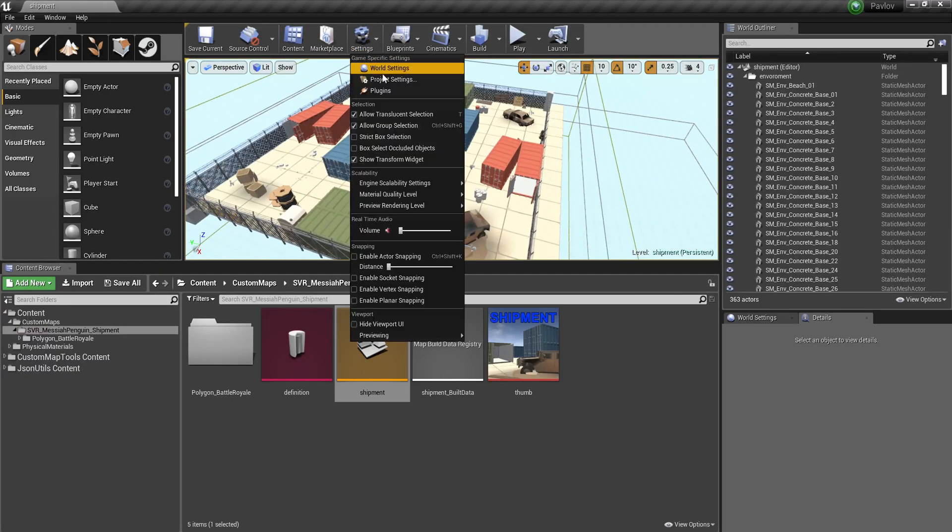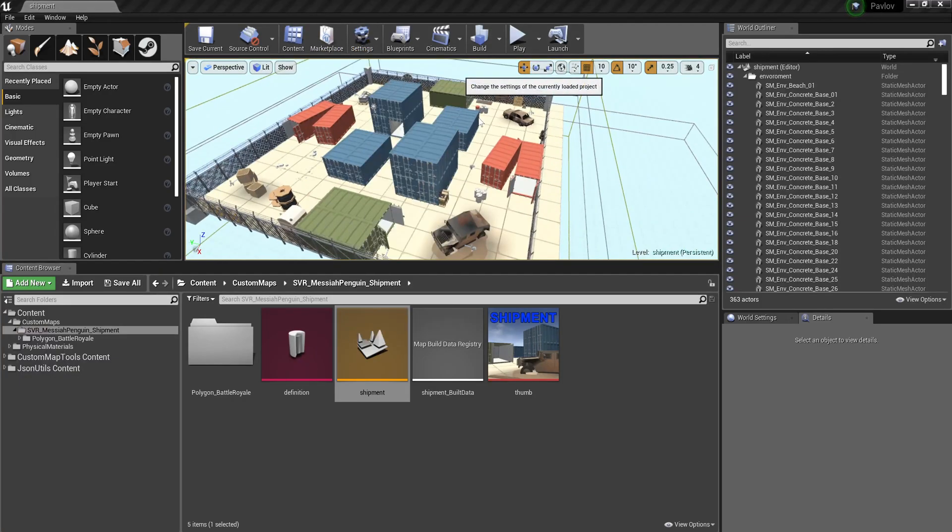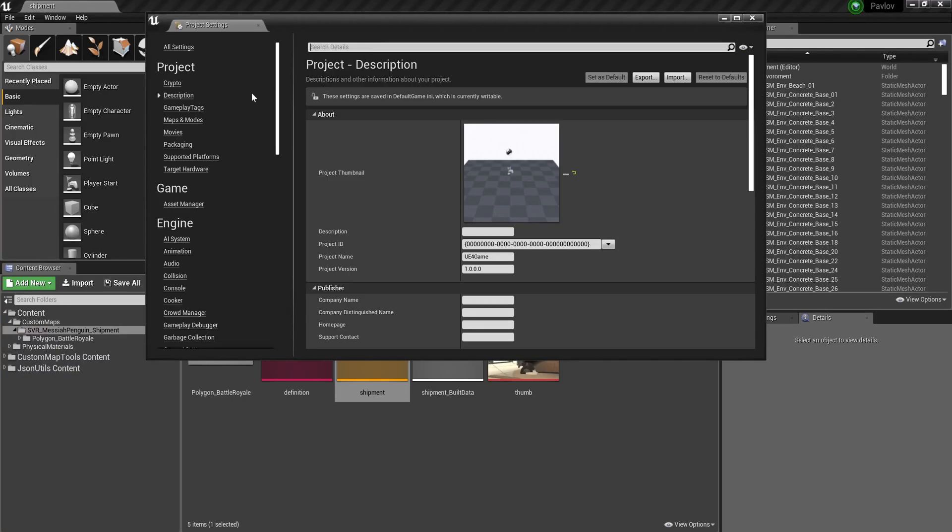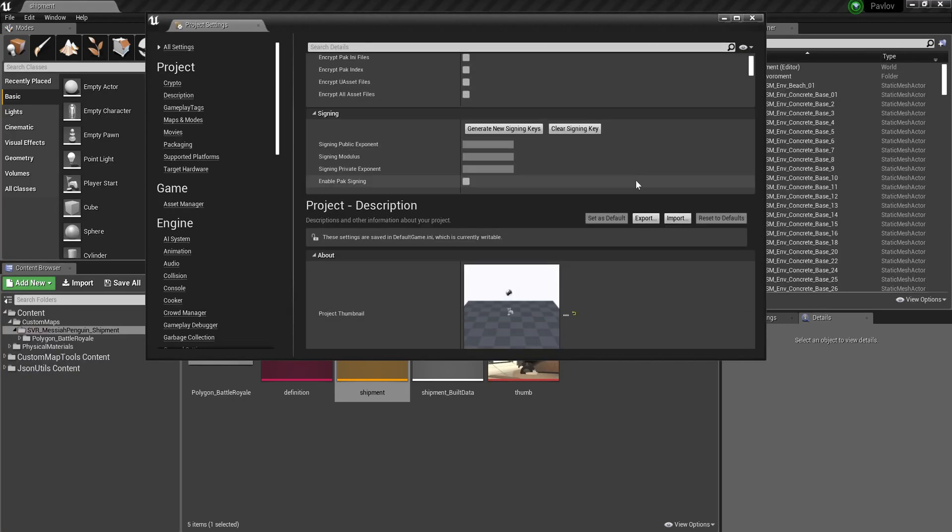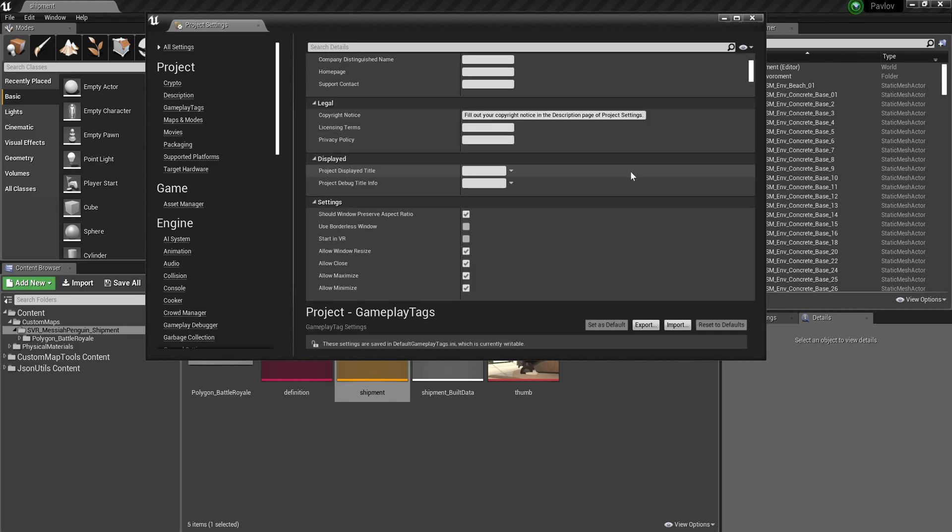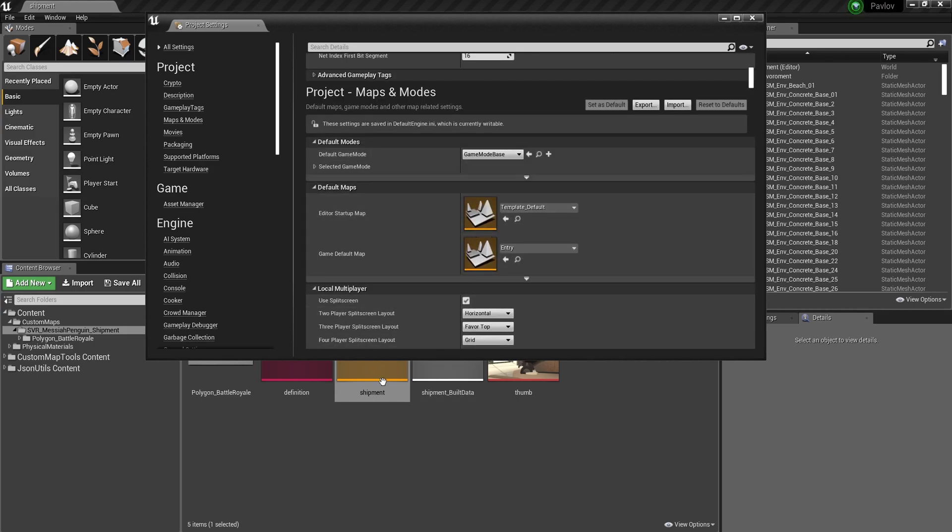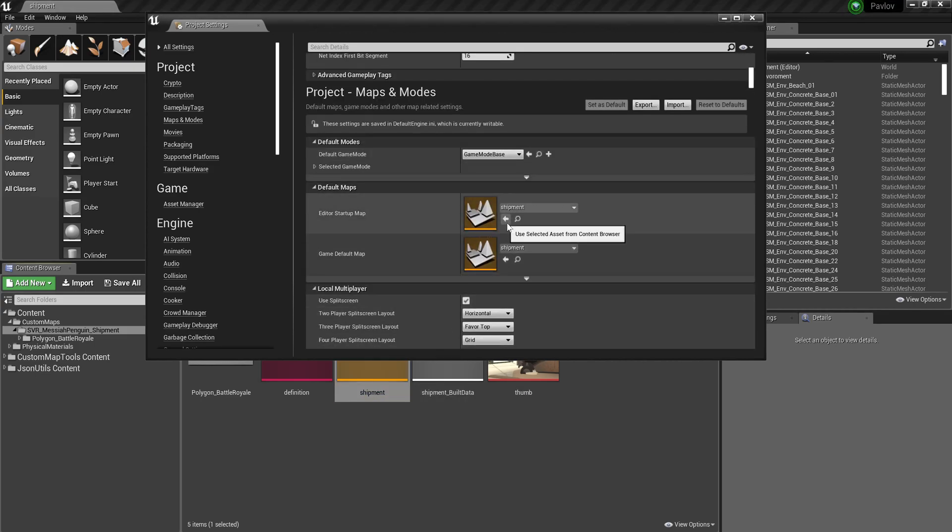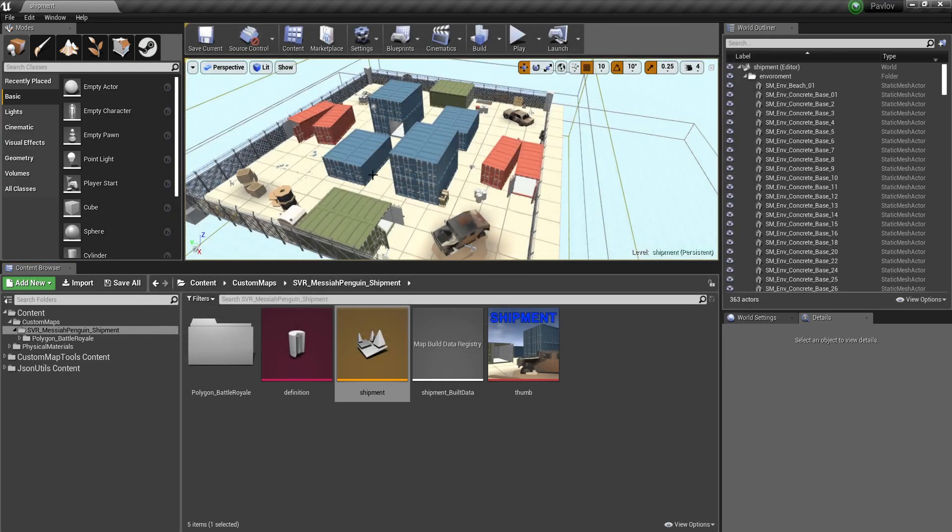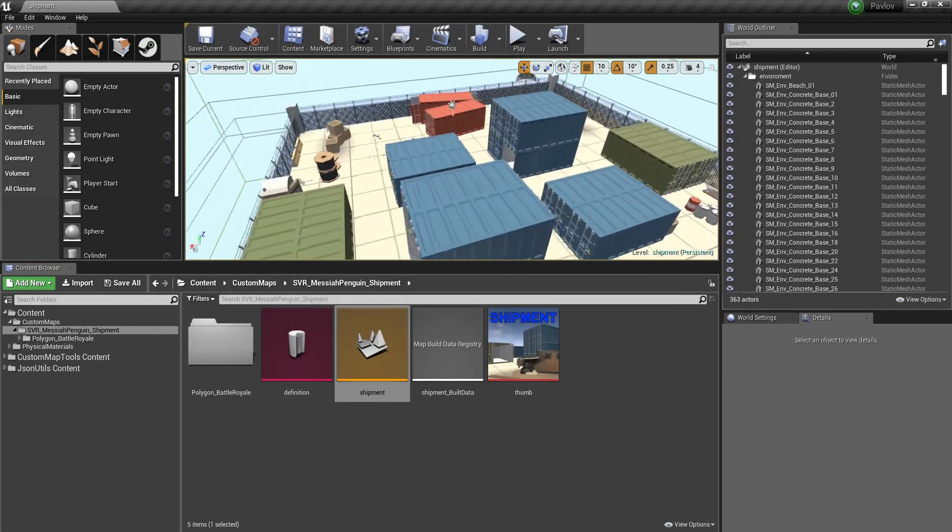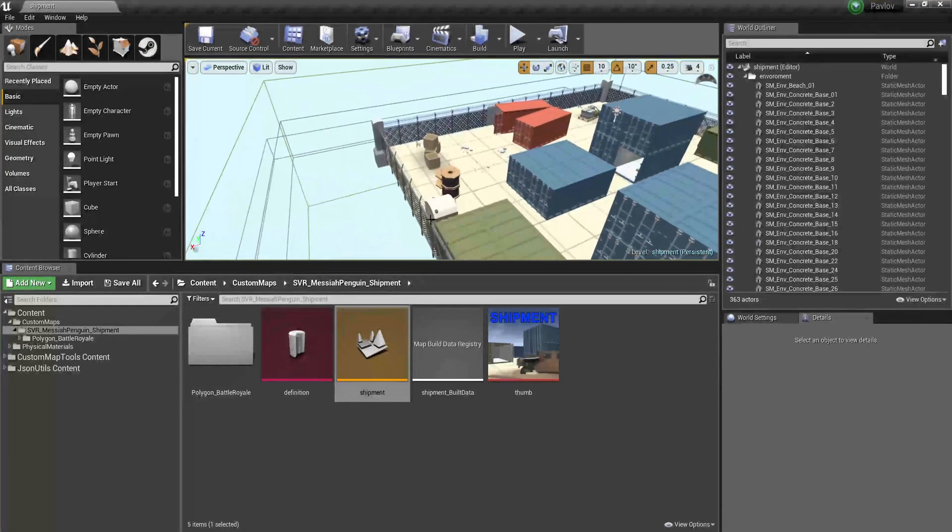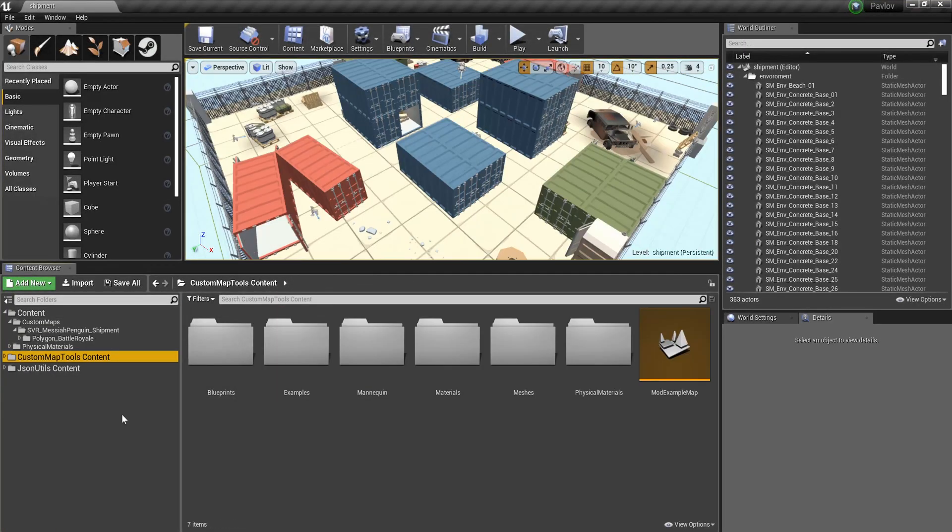I'm going to make my life easier in the future by switching the default load in map to Shipment. So I don't have to click on that each time.